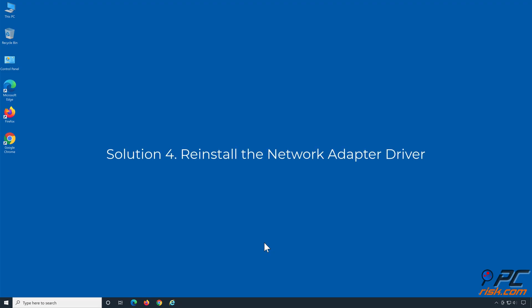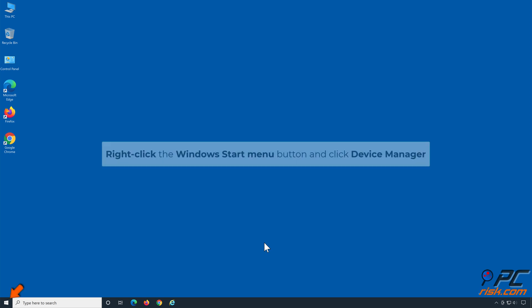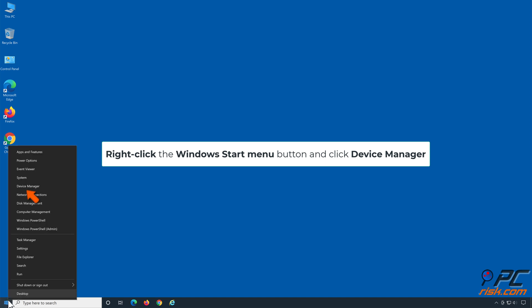Solution 4: Reinstall the network adapter driver. Right-click the Windows Start menu button and click device manager.